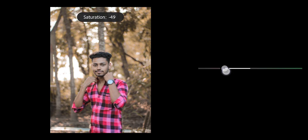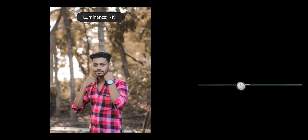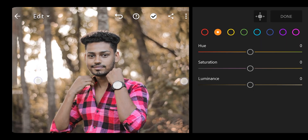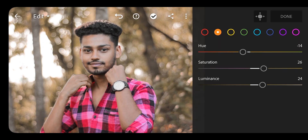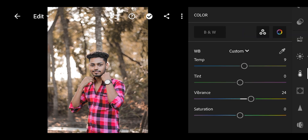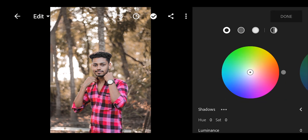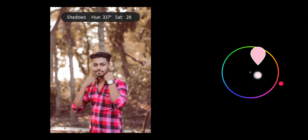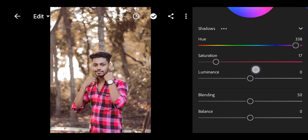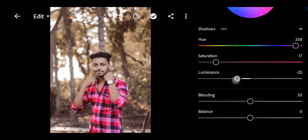Saturation to 50%, then luminance minus 17. Now we will desaturate the color. Then for orange and red, we will use skin tone to make it perfect. Then we will do color grading — I will give a little red-ish tone to the saturation and luminance to an effect of 25.